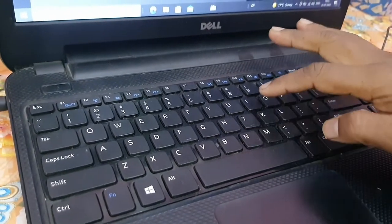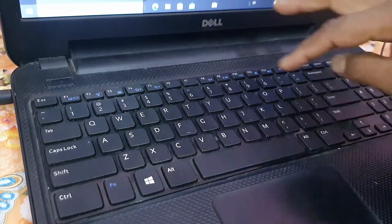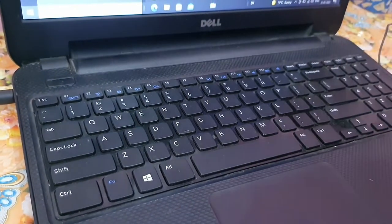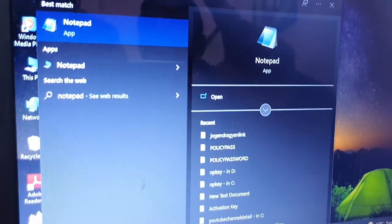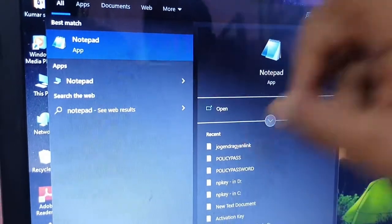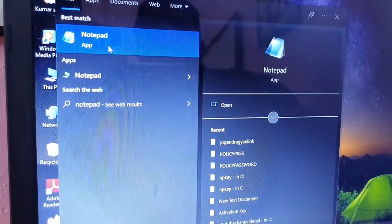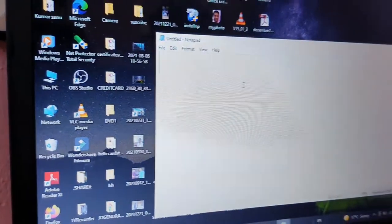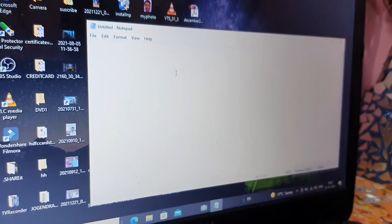I'm going to type 'Notepad' in the search bar — N, O, T, E, P, A, D. Whenever you go to an institute or coaching center, they start with Notepad. This is the first step to start typing in the laptop. Click on Notepad to open it.